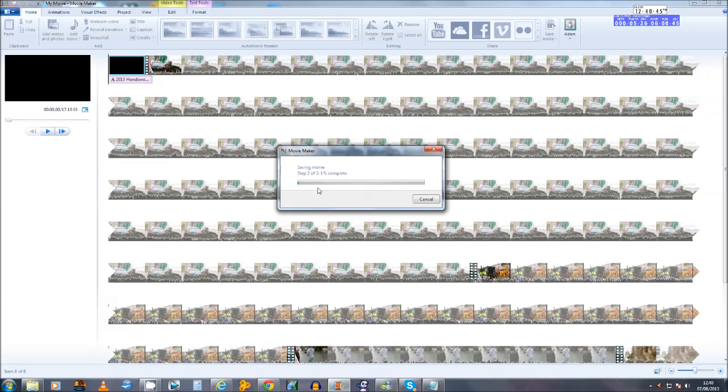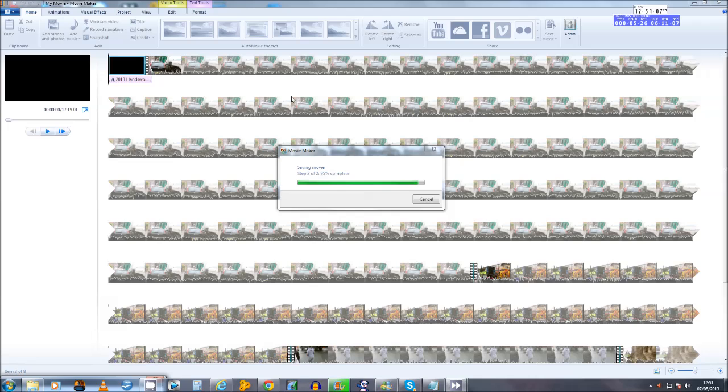So as you can see the saving portion of the export is almost complete, so we're just going to wait for this section to finish and then we'll be able to be presented with the burning section of the procedure.